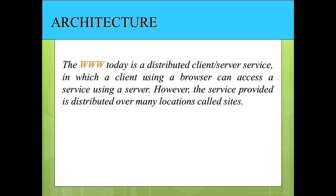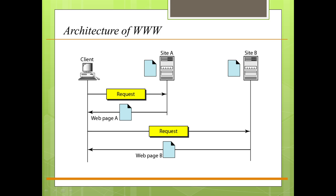We will have a look at the architecture of WWW. WWW today is a distributed client-server service in which a client using a browser can access a service using a server.